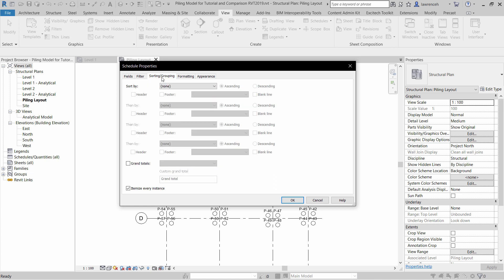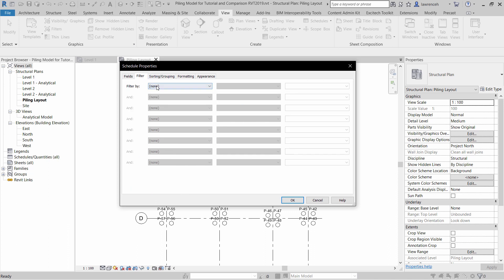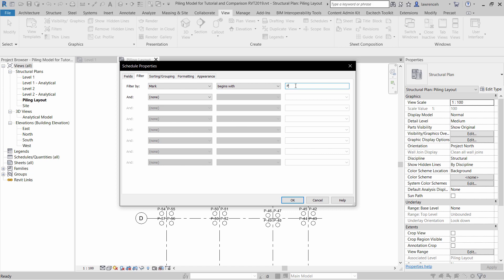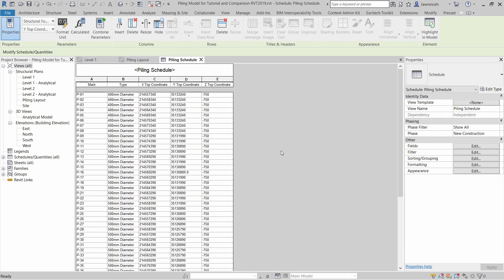If I go to Sorting and Grouping tab, here I'm going to sort by the Mark. I also want to filter elements that haven't got a mark. So I'll go to the Filter tab here and we'll say Mark begins with P. If you select OK, you can now see that we have our pile schedule.